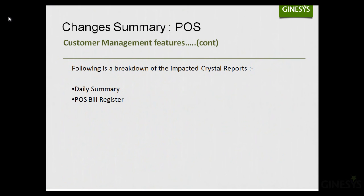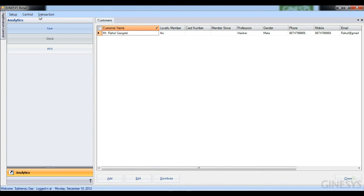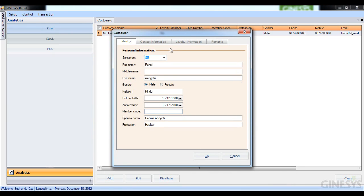Let's now take a look at how this has been implemented with a quick rundown of the entire integration process. Starting with the customer module, I'm at retail and I've opened the customer module. I have a customer here by the name of Rahul Gangotri. I'm going to open his record, which can be edited from here.